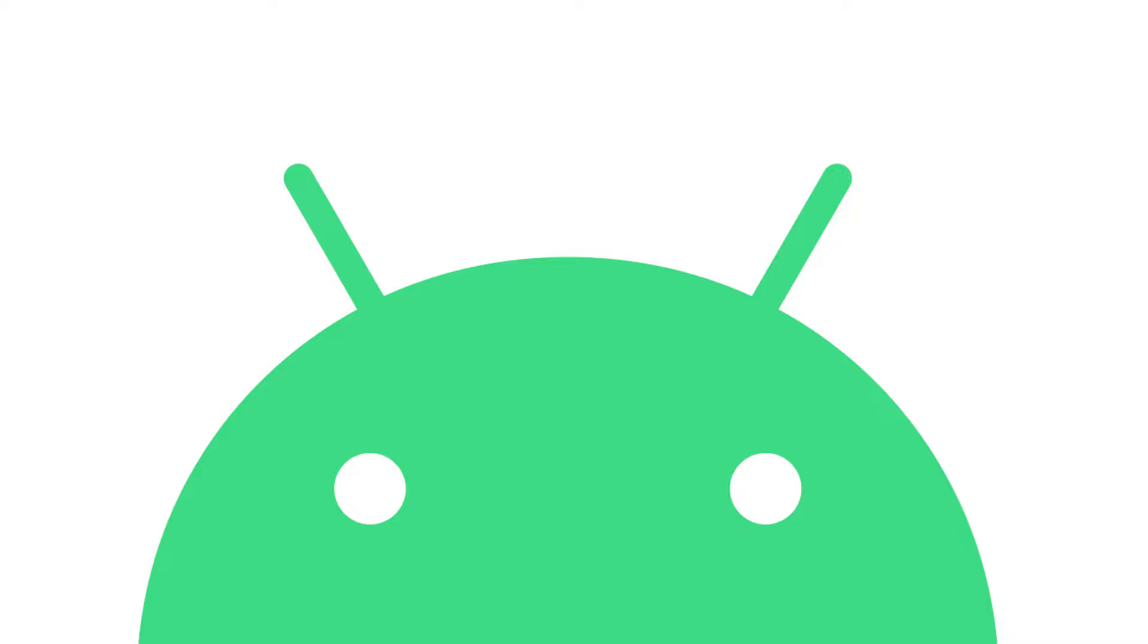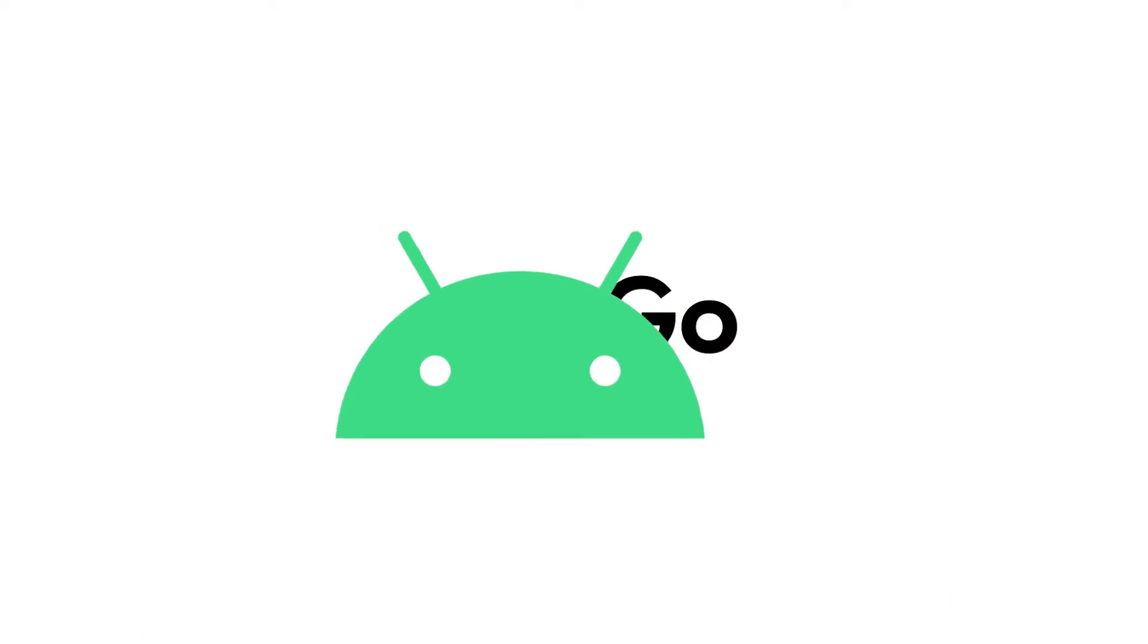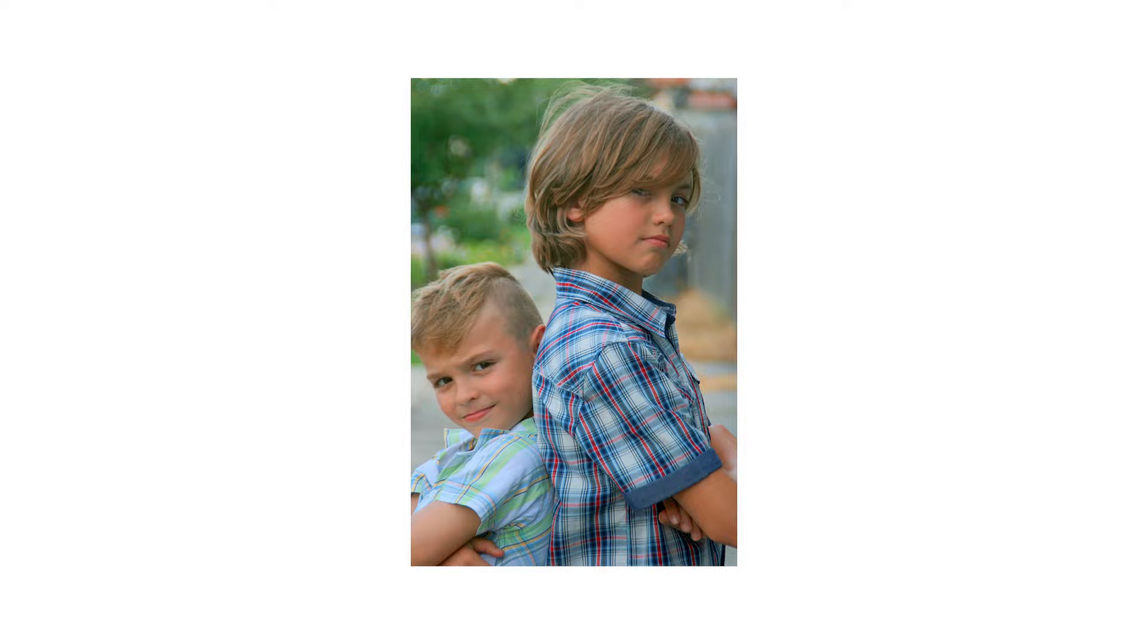Hey what's up guys, welcome back to Supreme. Today we're going to talk about Android Go. So what is Android Go? Well, basically it's a little brother of the normal Android operating system.